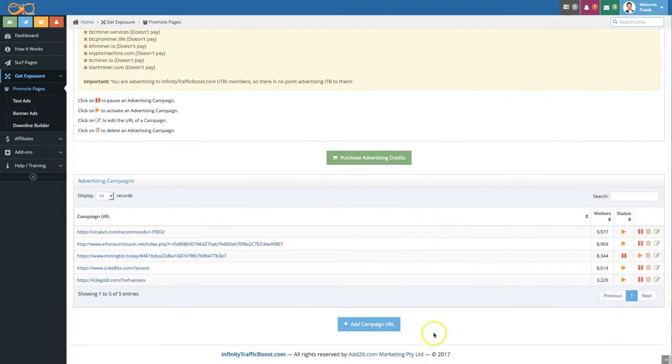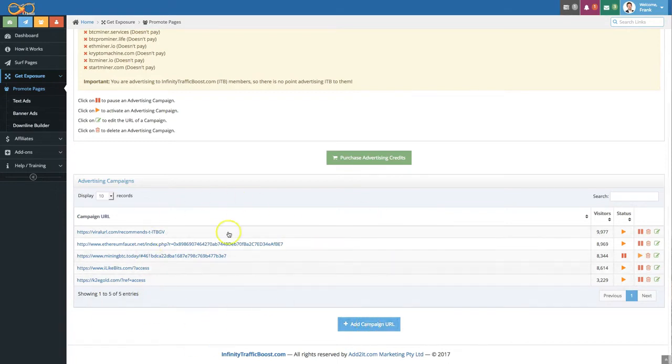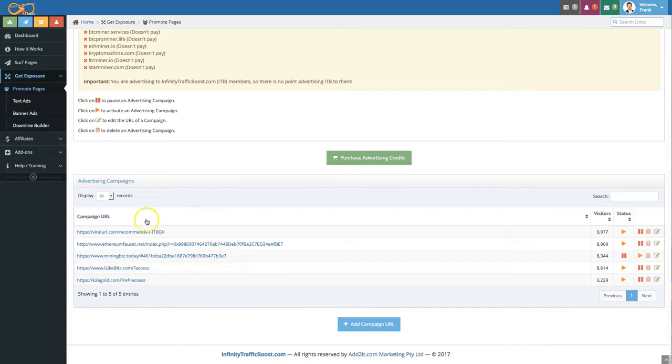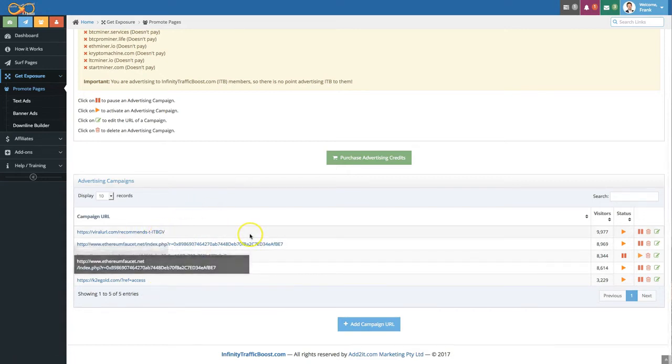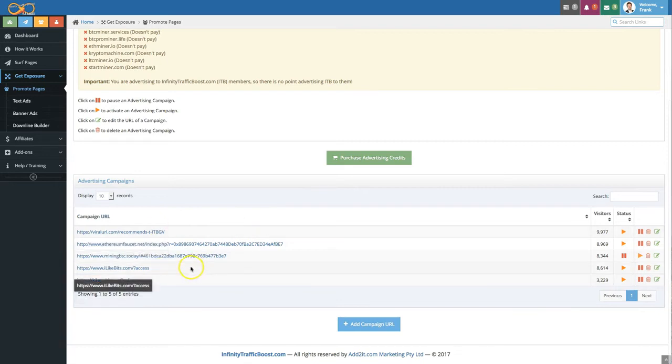To add a page in here you click on the add campaigns URL and keep in mind that the number of pages that you can add will depend on your current membership level. So if you purchase for example TPO1 you can put up to two pages in here. If you bought TPO2 up to three.